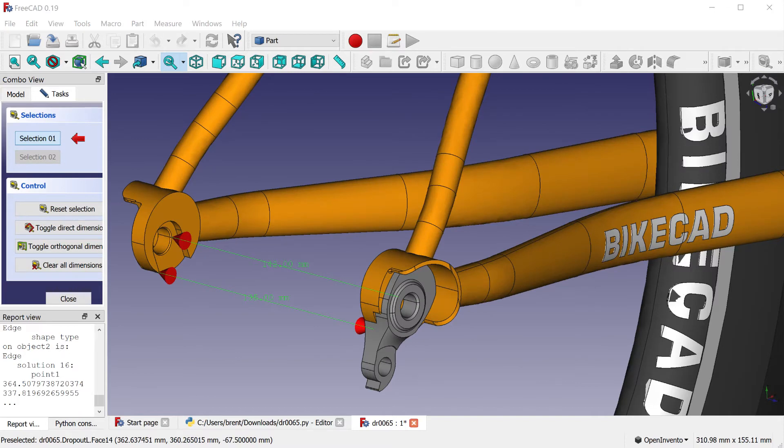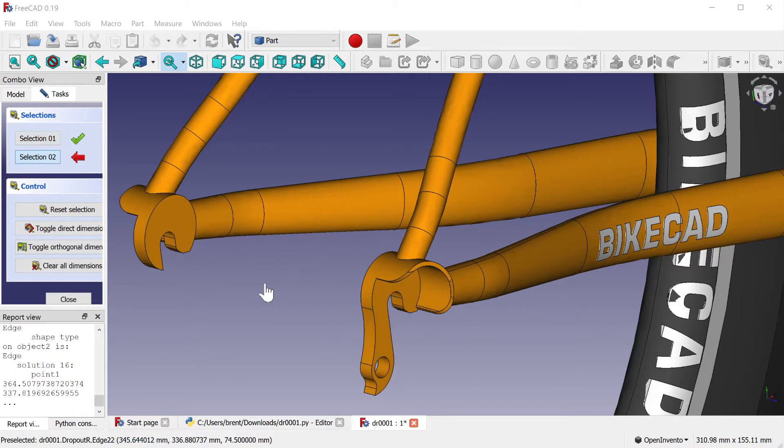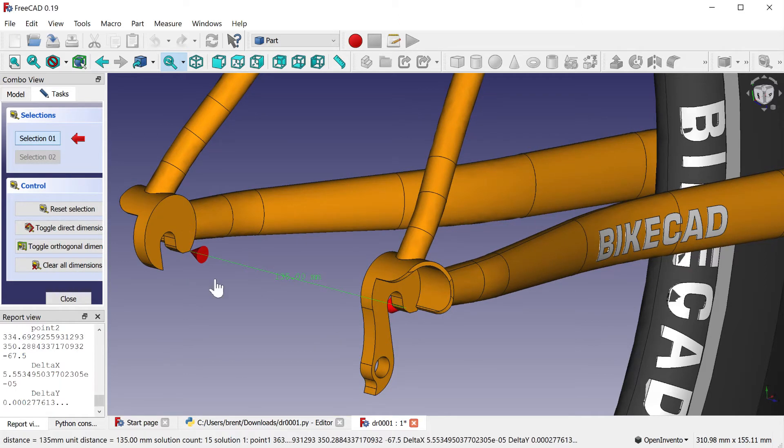This might be controversial, but this decision was made with the intent of making the design process simpler. Traditionally, mountain bike rear dropout spacing, the distance between the interfaces of the dropouts, has been 135 mm.